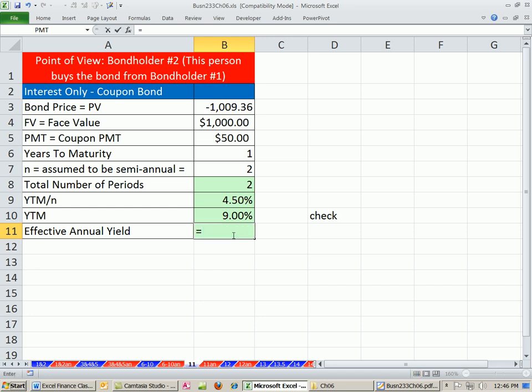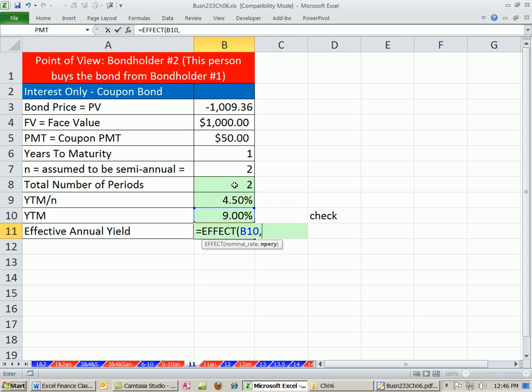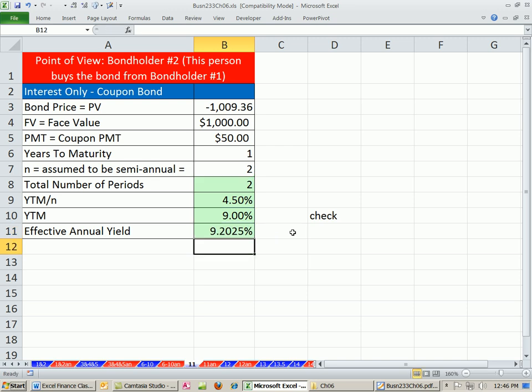So I'm going to use the EFFECT function. We take our nominal rate. Nominal is our yield to market for the whole year, the quoted rate. Comma, and NPR, that's per year. So we have our number of periods per year. And we've got 9.20, so that's the true rate or the effective annual yield.